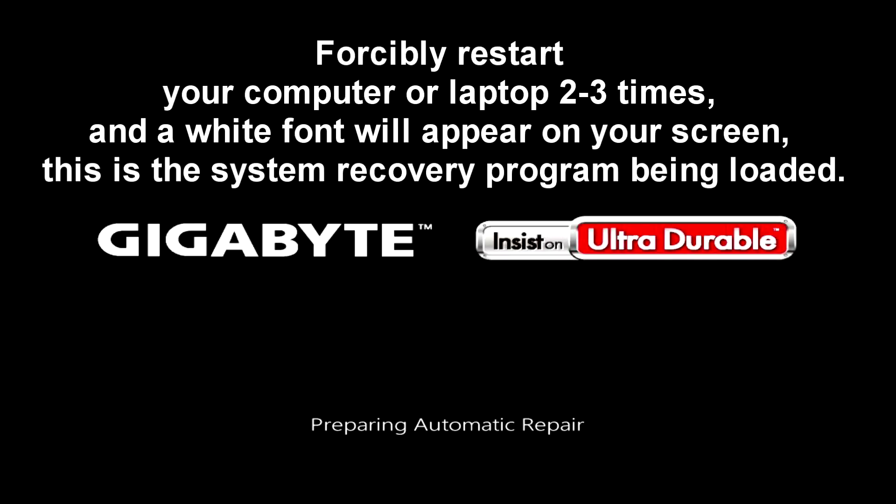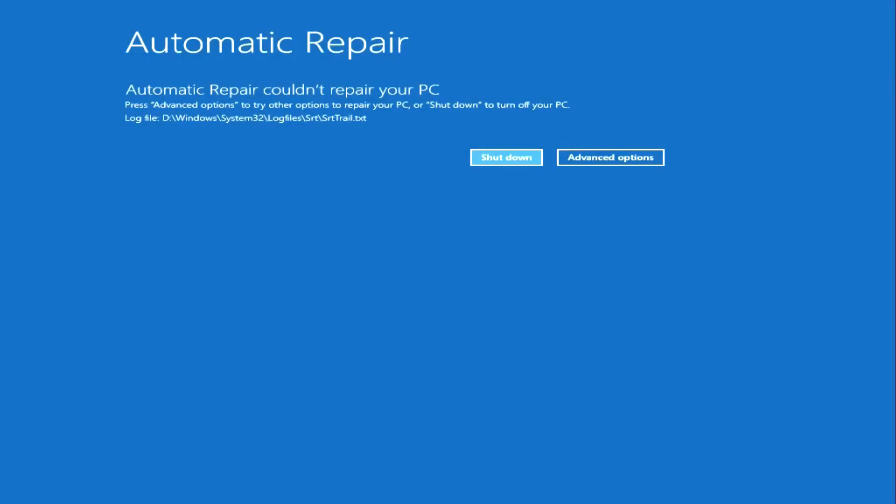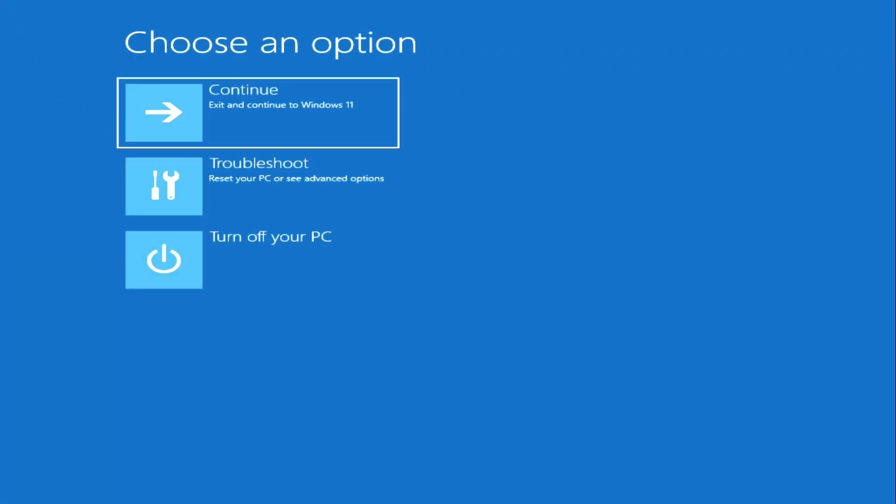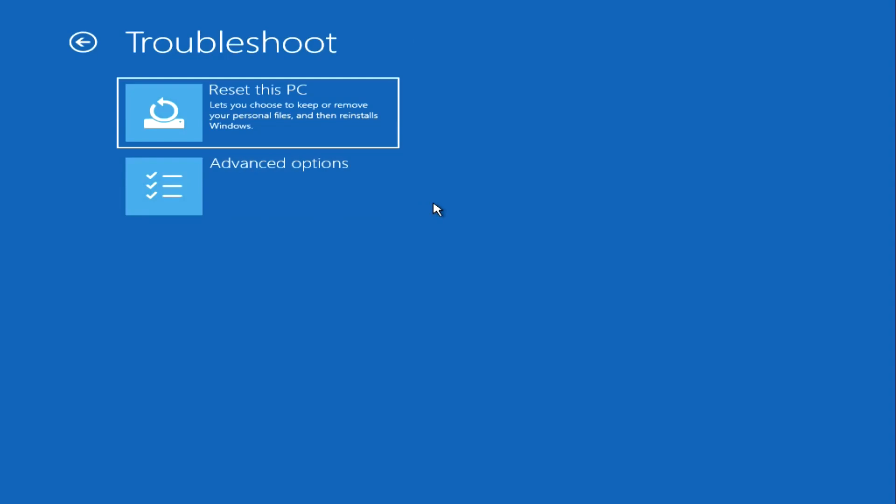Do this two or three times until a white font appears on the screen. This is loading the system recovery program. Perhaps automatic recovery will work on your computer and the problem will be solved, but if the system does not detect the problem, then click Advanced Settings to continue the recovery process. The main menu of the program has opened. Press Troubleshoot. In Windows 8 this may look different, but the content of the options will remain the same.